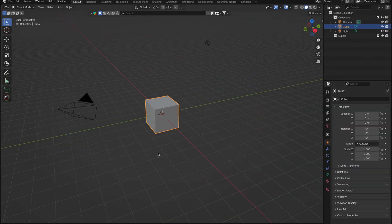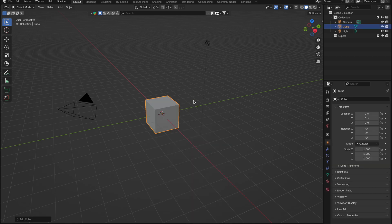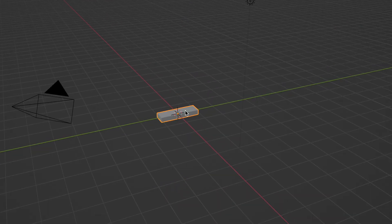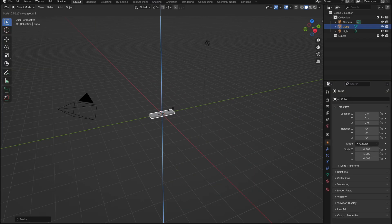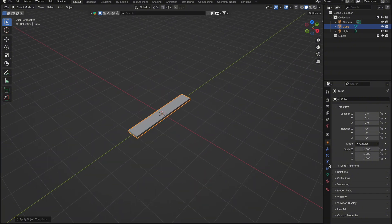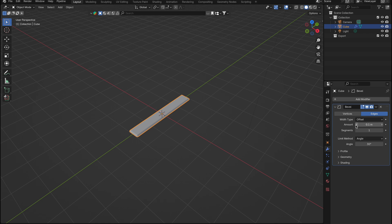Let's dive right in and start setting up everything we need for this awesome construction style animation using geometry nodes. We'll begin by adding a cube to our scene, which will scale down to resemble a floorboard. To lock in the scale, press Ctrl+A and choose Apply Scale. Next, we'll add a Bevel modifier to the cube, which will help us see the gaps between the floorboards more clearly.